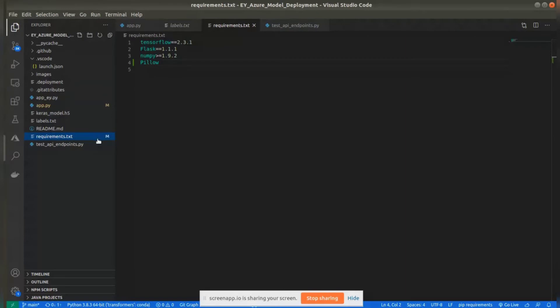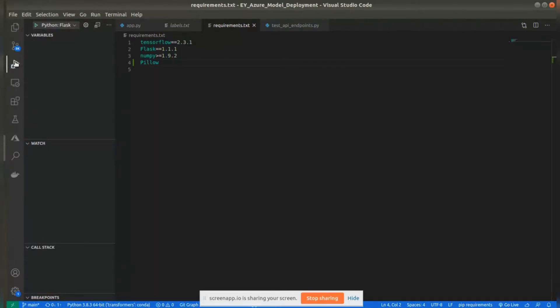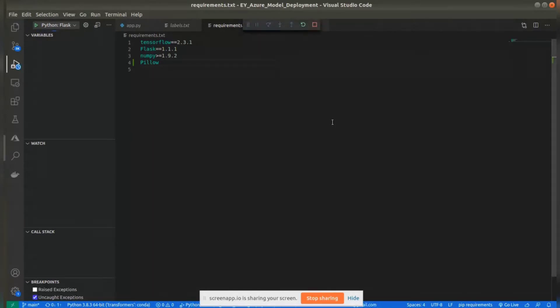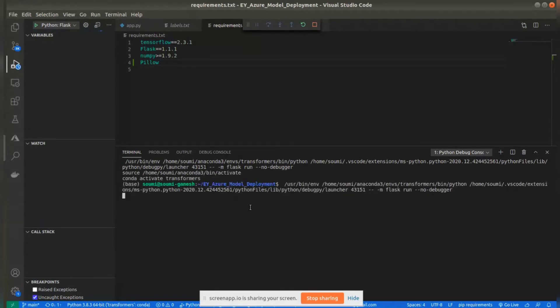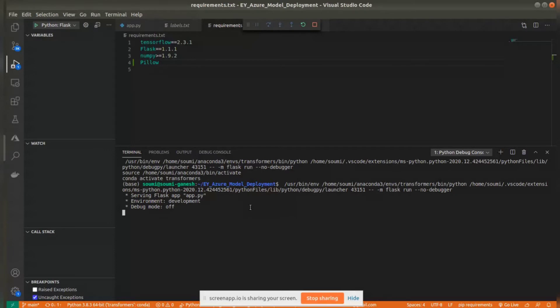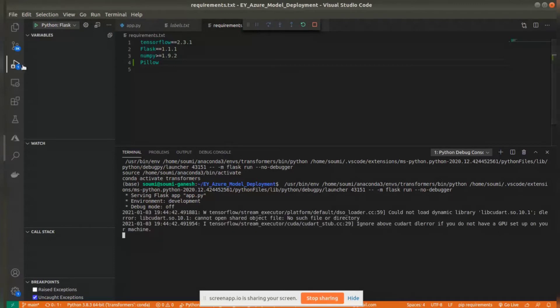So I'll go here and run this. The app is running, and now we'll go to Azure.